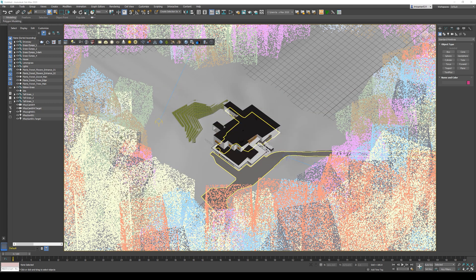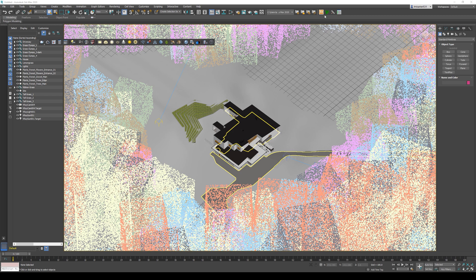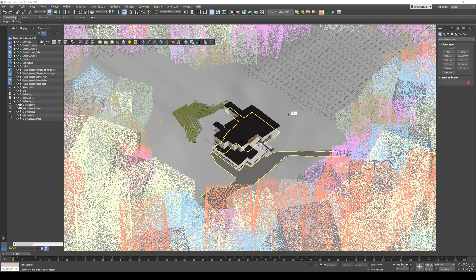Right here I have a clean install of 3ds Max 2020. I've also installed Forest Pack and V-Ray, so if you haven't installed those plugins, you won't be seeing these toolbars.